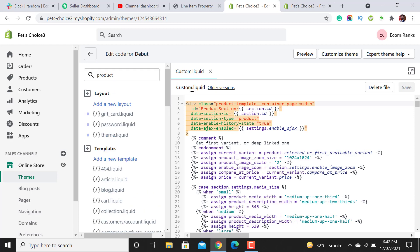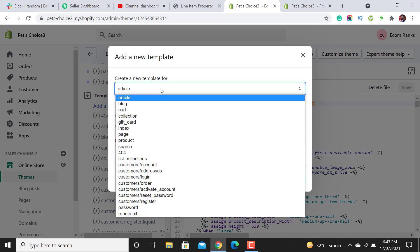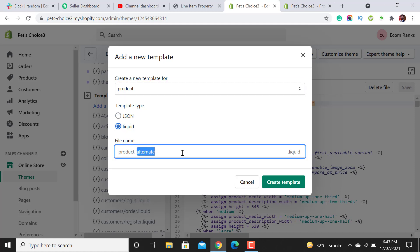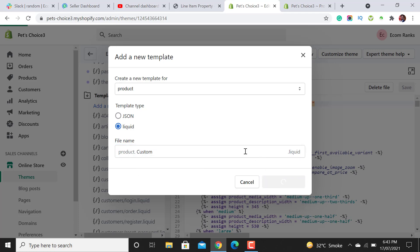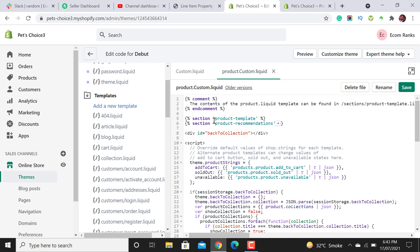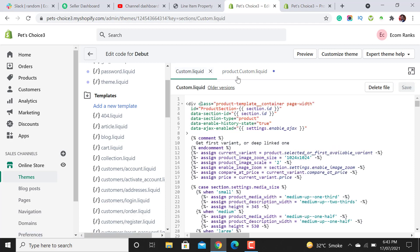Now copy the name 'custom'. We have to add a new template here — add a new template for product and select the Liquid option. Paste the name 'custom' and click on Create Template. Once it's created, you will see a line of code called something like 'section product-template' or 'product.liquid.product' — just a name. When you see that line of code, select it and paste 'custom' — this custom section link — over here.